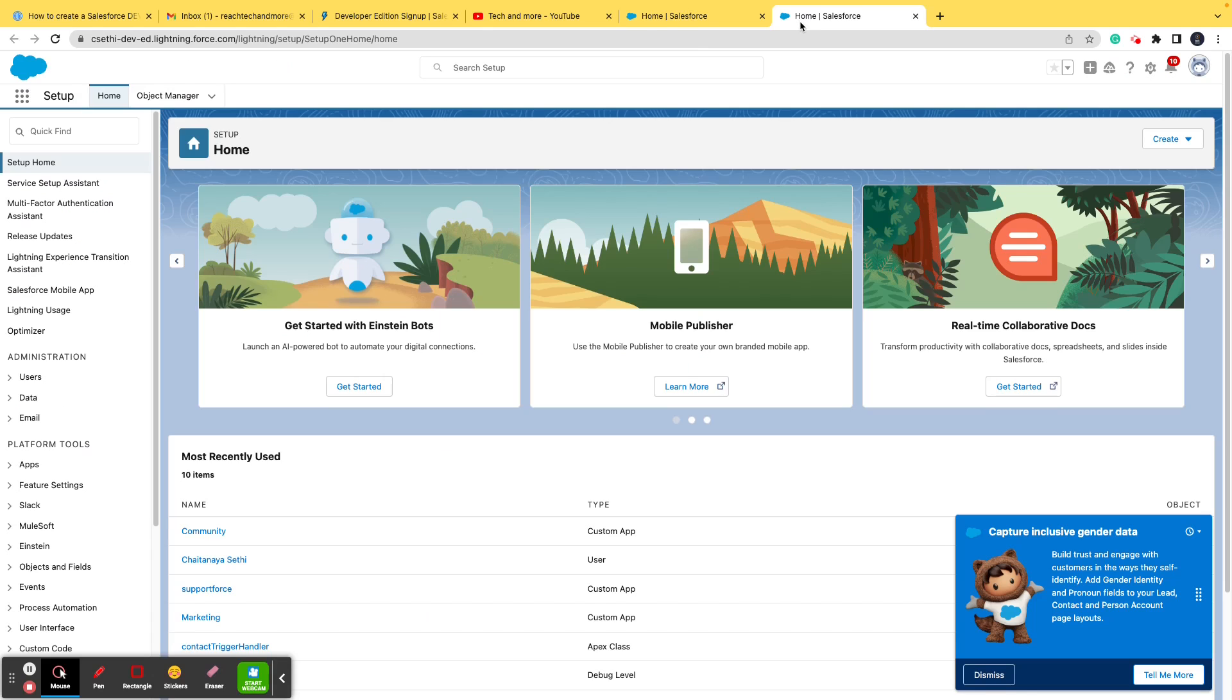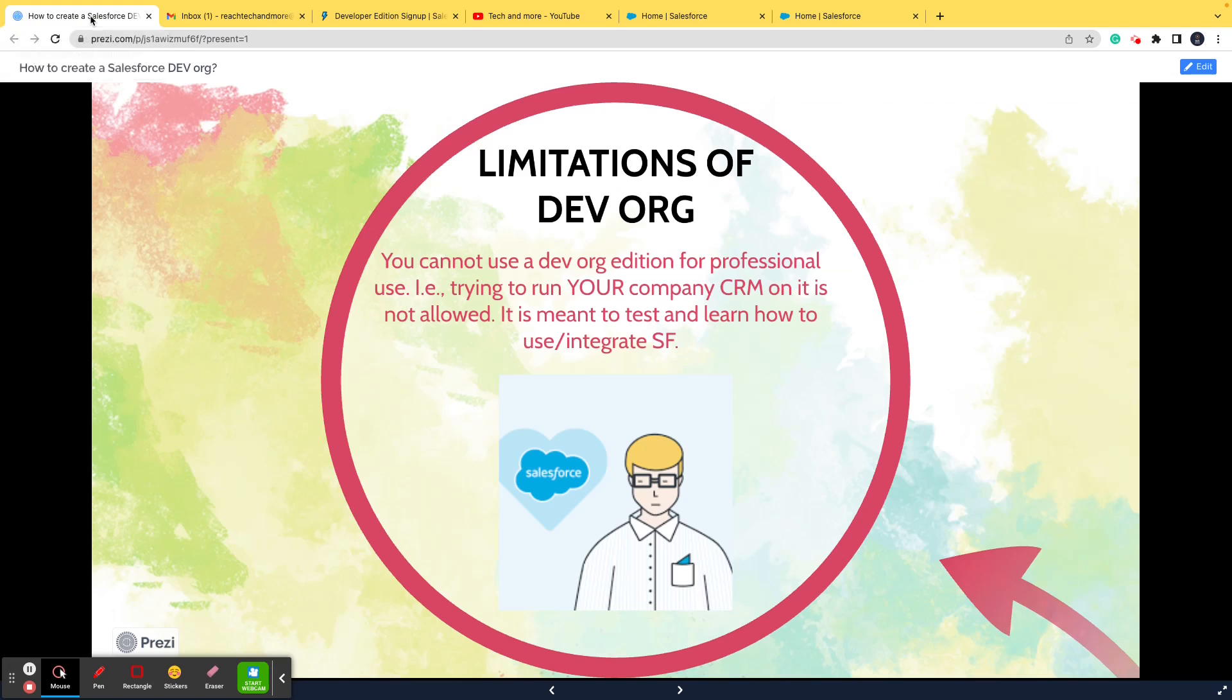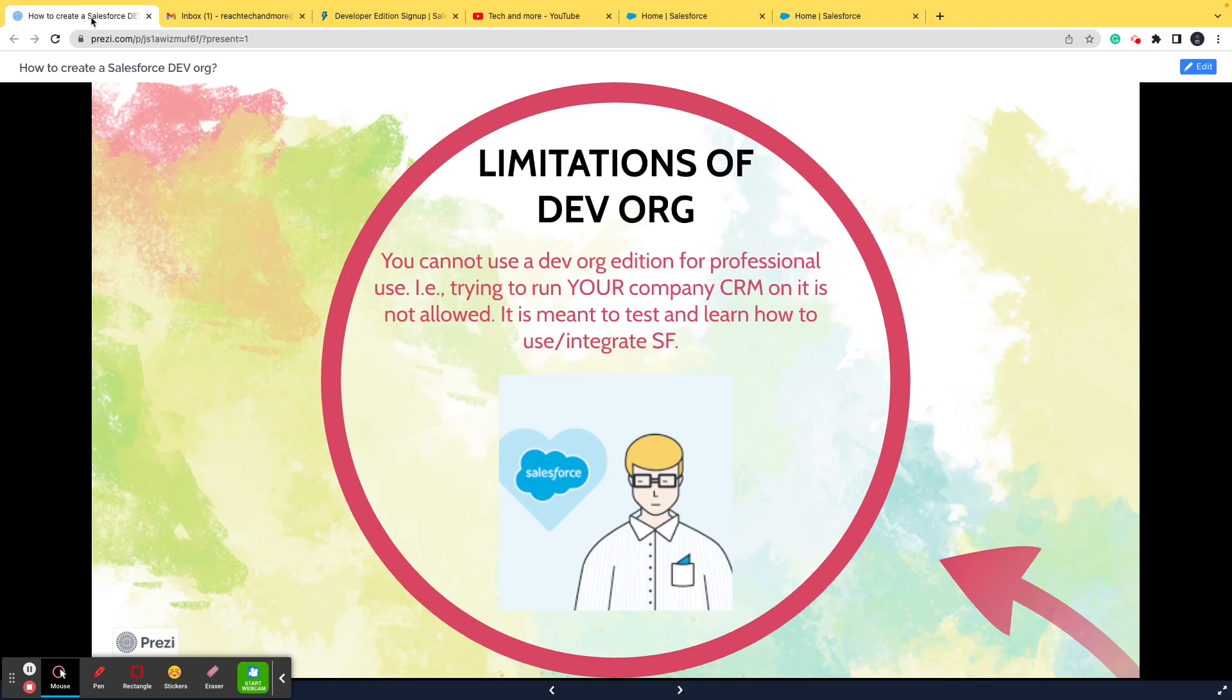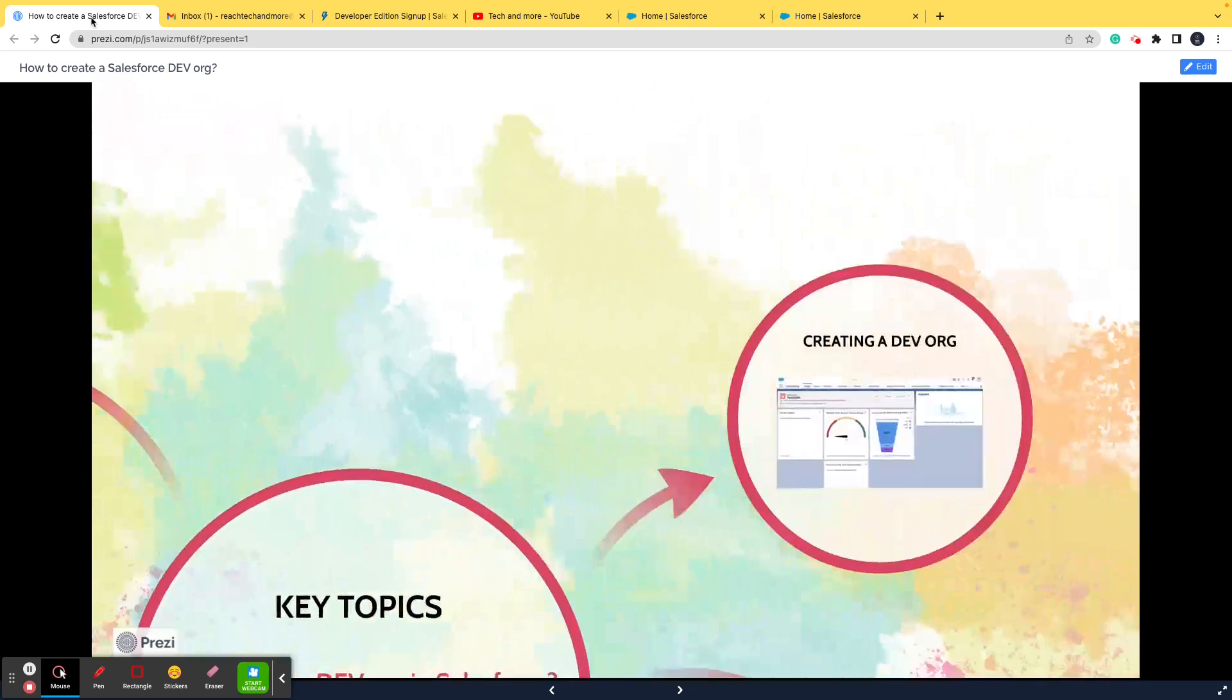It is basically for educational learning purposes. It is basically for people like you who are watching the video who want to switch into the Salesforce domain, learn about what Salesforce platform is, learn about different clouds, different functionalities, what are objects, workflow rules, etc., free of cost. That is what a DevOrg is used for.